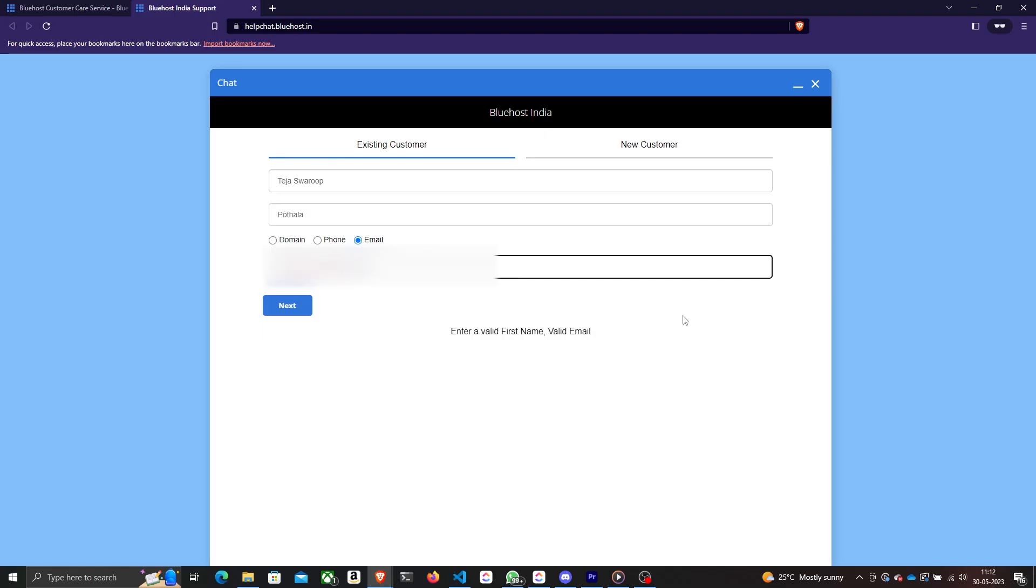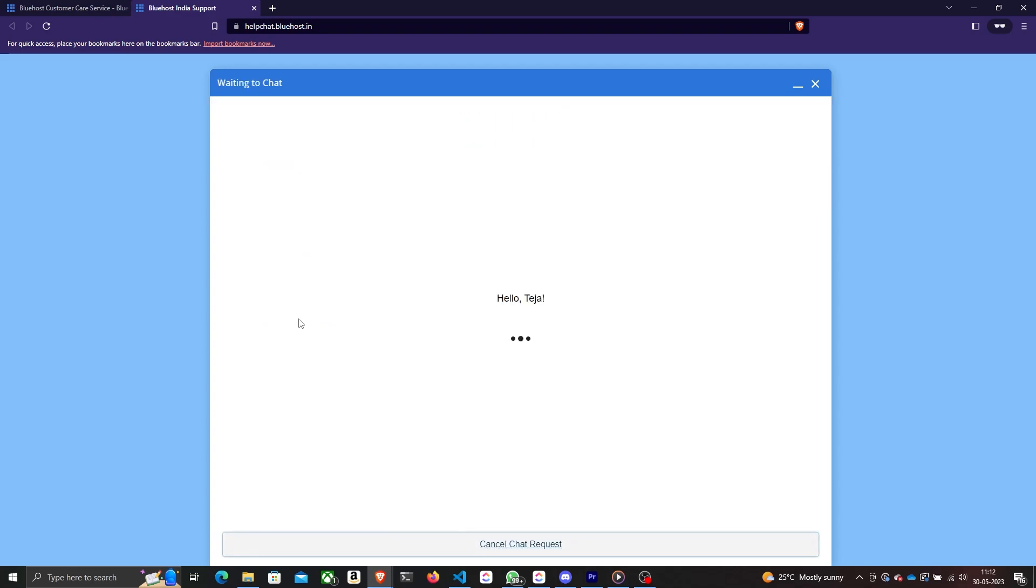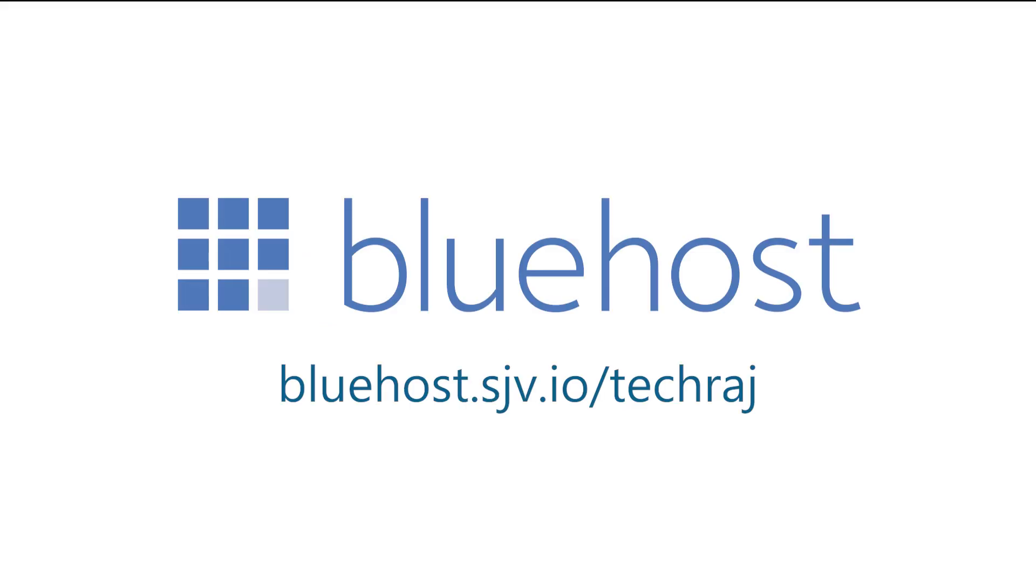Bluehost's customer service is also one of the finest, so if you're facing any issues with your website, you can get it rectified as soon as possible with their amazing customer support. So go ahead and check out Bluehost by clicking the link in the description below. I am sure you will not regret it.